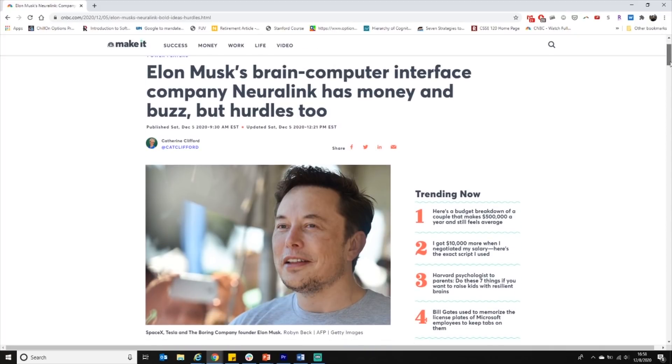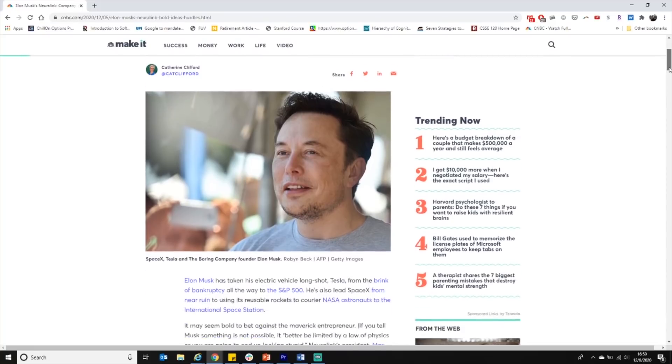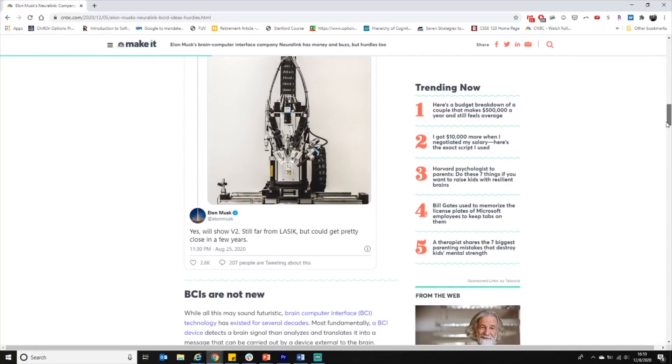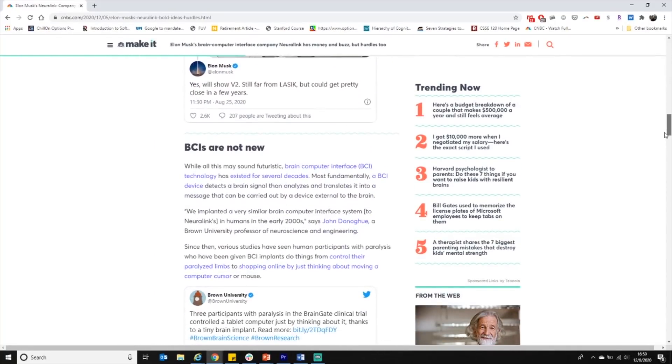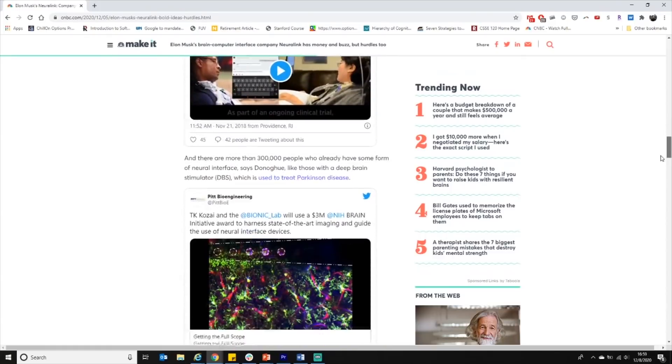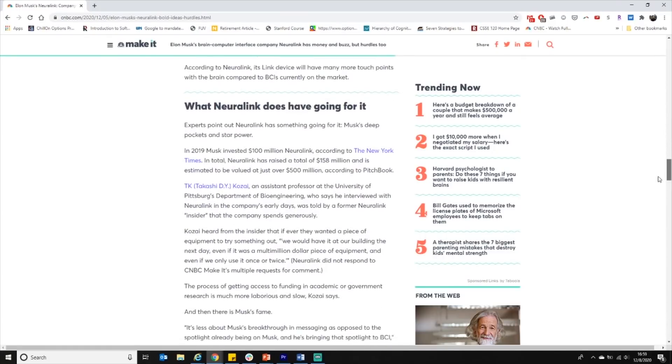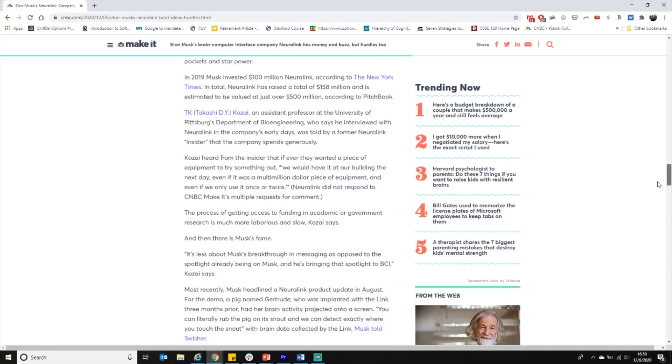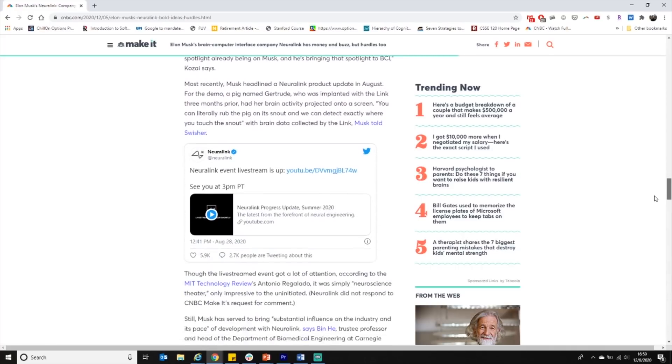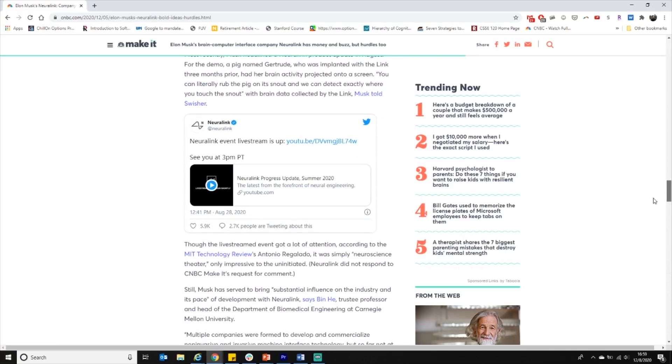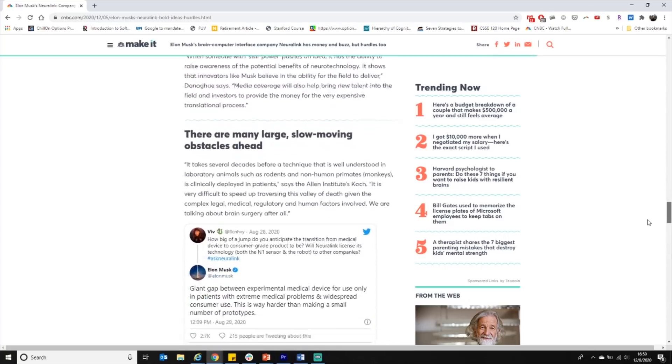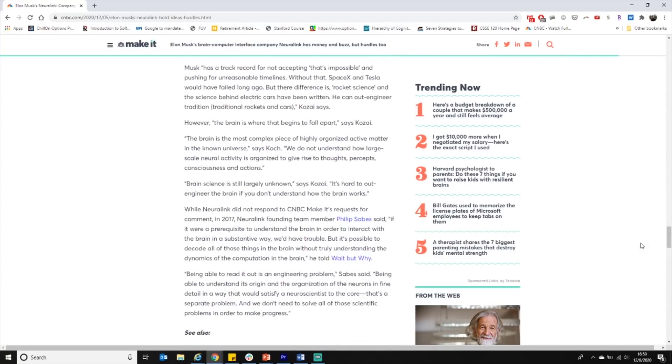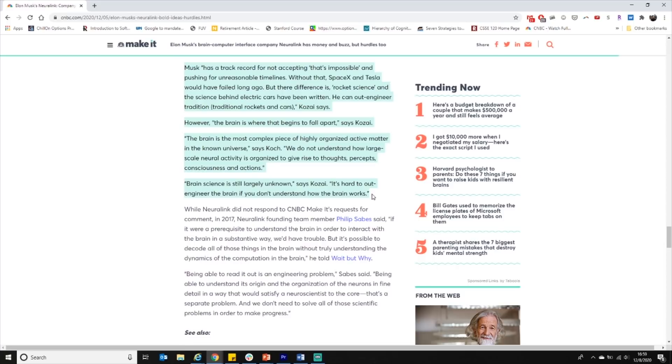The article outlines the differences between Elon's prior successes with Tesla and SpaceX versus the upcoming hurdles with Neuralink. My takeaway was that many people think Neuralink will have a tougher time making it through the science related challenges than Tesla or SpaceX did because, quote, there is still so much that even neuroscientists do not know about the brain. A professor from the University of Pittsburgh says, quote, the difference is rocket science and the science behind electric cars have been written. However, the brain is where that begins to fall apart. Brain science is largely unknown. It's hard to out-engineer the brain if you don't understand how the brain works.